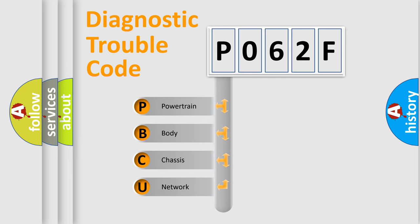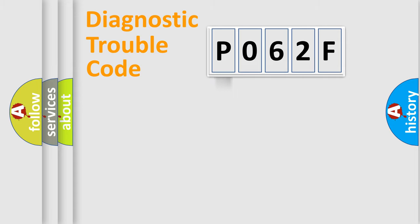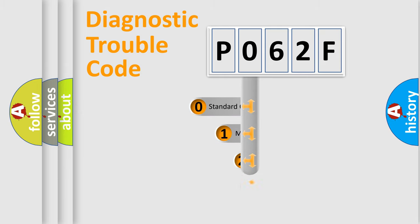We divide the electric system of automobile into four basic units: Powertrain, Body, Chassis, and Network. This distribution is defined in the first character code.